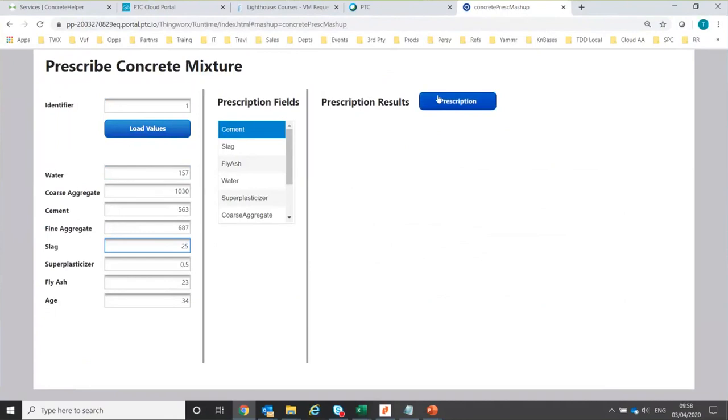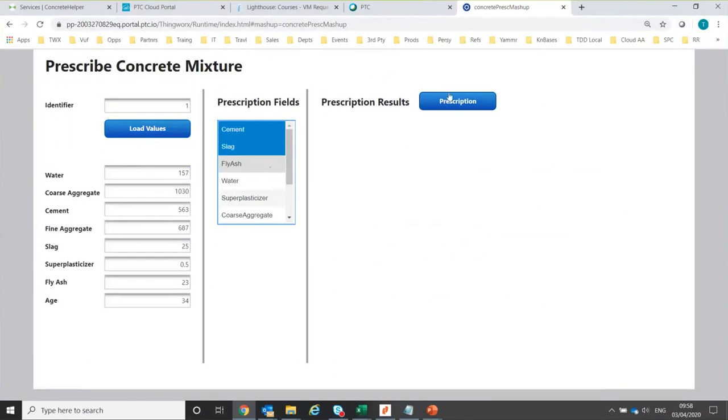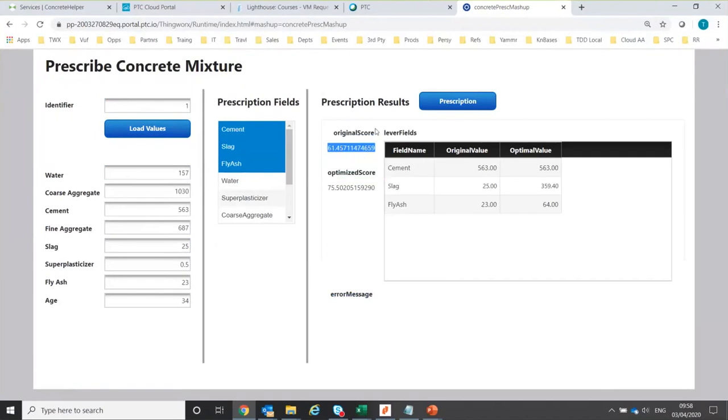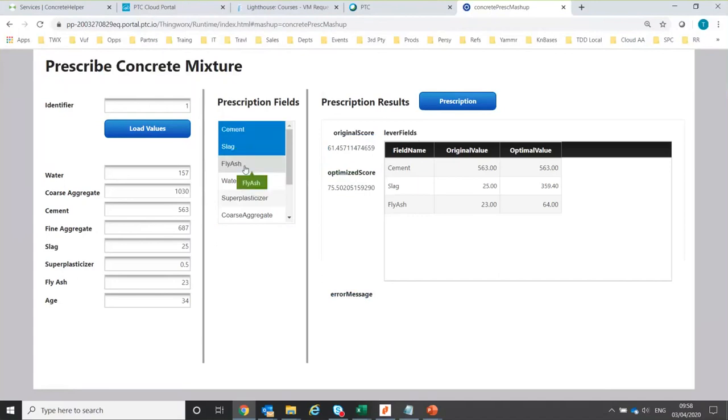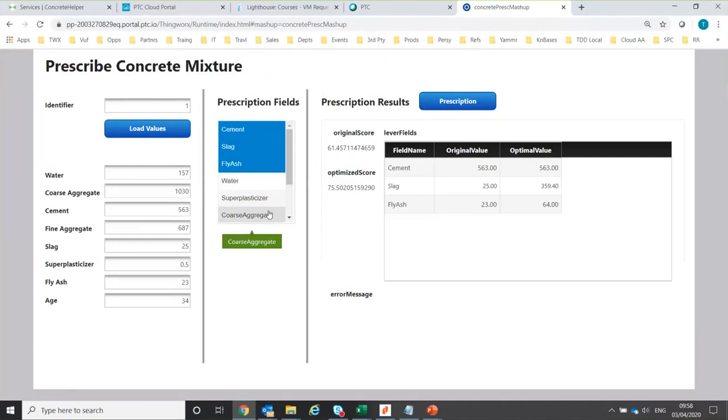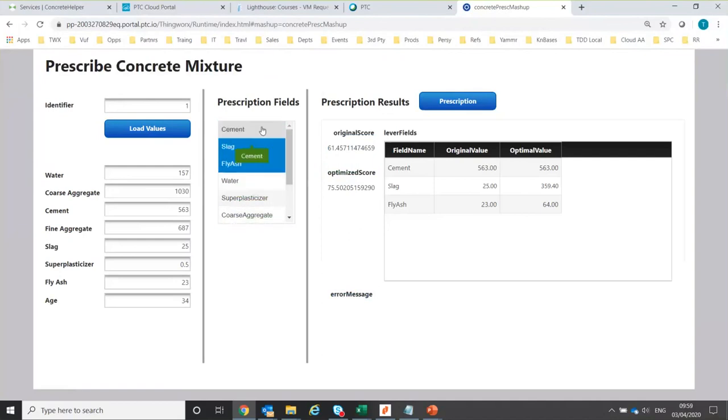Now, I'm going to make a prediction as normal, but this time I'm going to include prescription. So what I can do is select some fields and say prescribe, and then it does the prediction. This original score is just the prediction as normal, but it will also optimize the score and it's got some lever fields. The levers are the fields that I can adjust. So for whatever reason, let's say I'm not able to adjust the amount of water, super plasticizer, etc. that goes in, but I am able to adjust the other inputs.